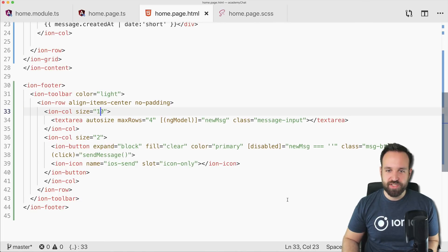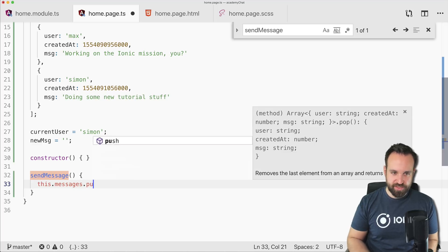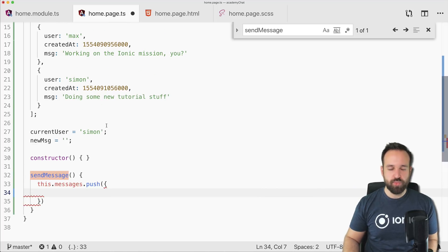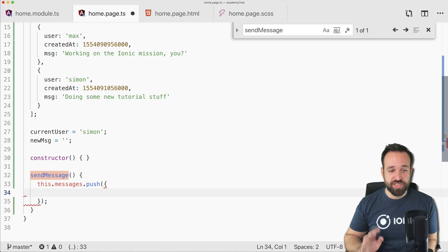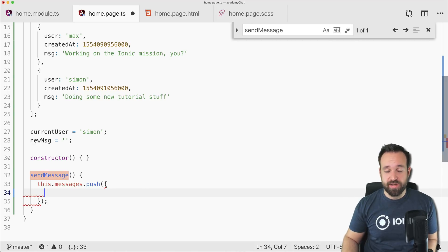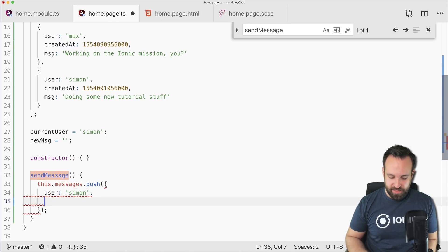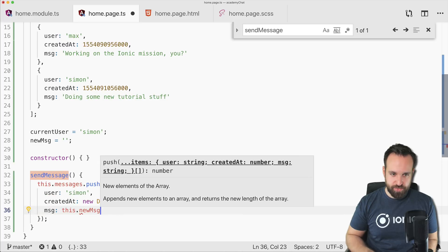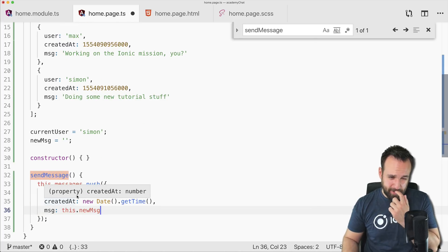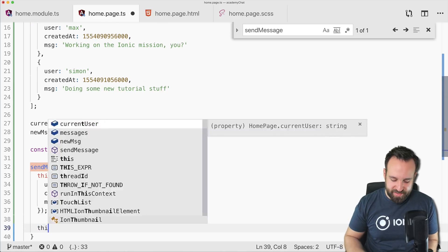The final piece is calling the sendMessage functionality. In our case, I'll just push a new message object to the messages array. Normally you would make an HTTP request or add something to Firebase — we've got a great course on this inside the Ionic Academy. We'll fake all the objects we need: a new date timestamp and the message from this.newMessage. Of course this only shows our own new messages, but that's fine for this example.